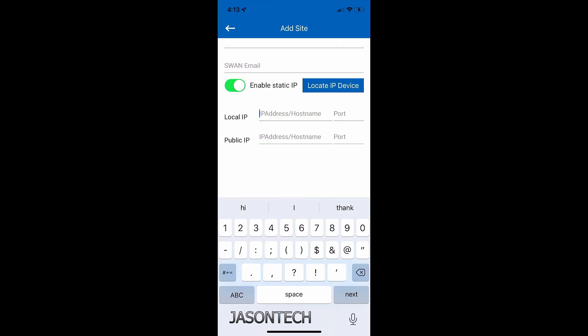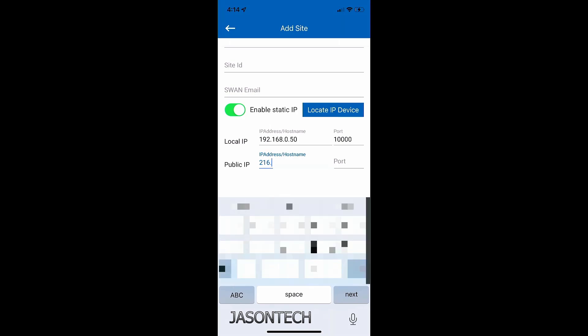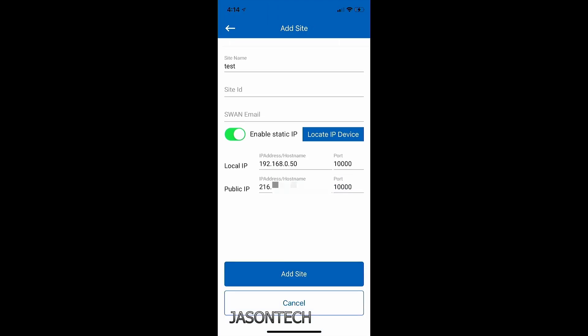So once you've got your IP address of your IP 150 module and your public IP address, now we're going to head over back to the app. So right here, local IP address is the IP address of your IP 150. I'm going to type mine in. So once you type that in, now the port is going to be 10,000. And the public IP is the one that you got from what's my IP. So mine, I'm going to punch it in. And once again, the port is going to be 10,000. So once that's done, we're going to hit done.